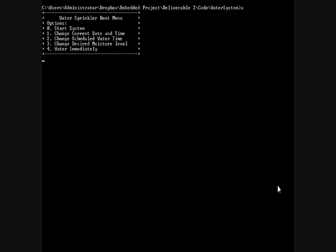Okay, so here we have the basic running of the water sprinkler system. It's executed and brings up the boot menu.